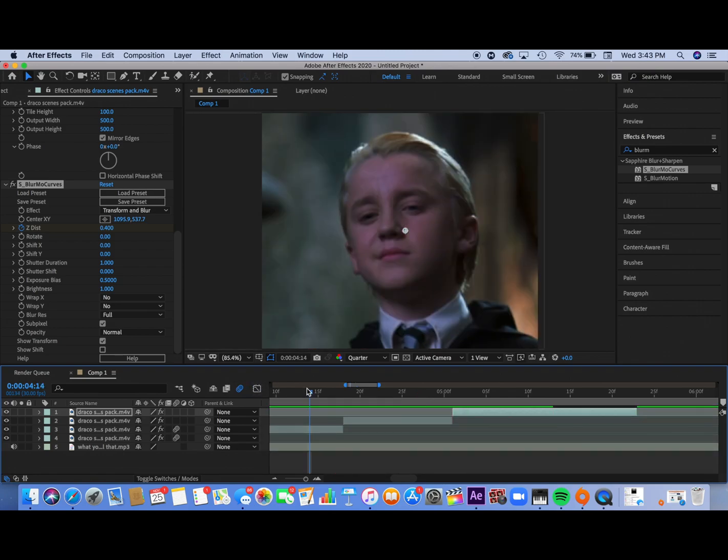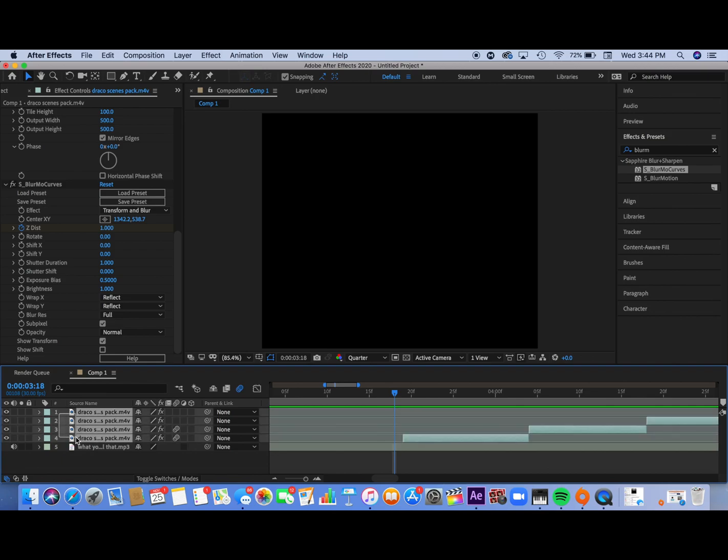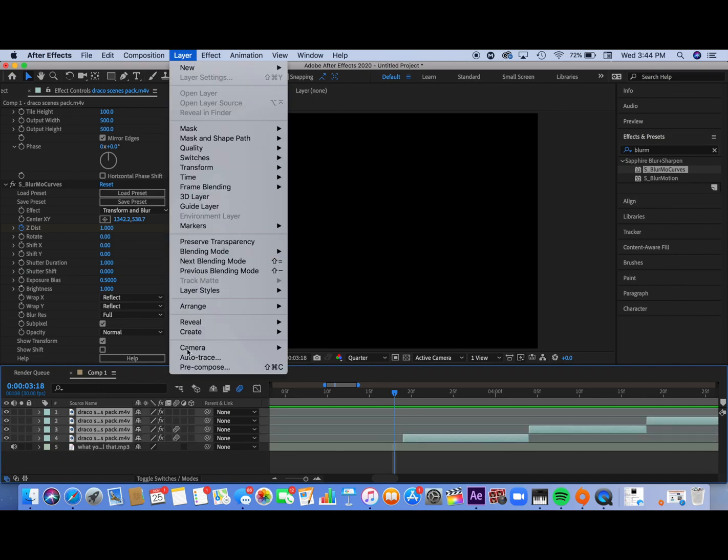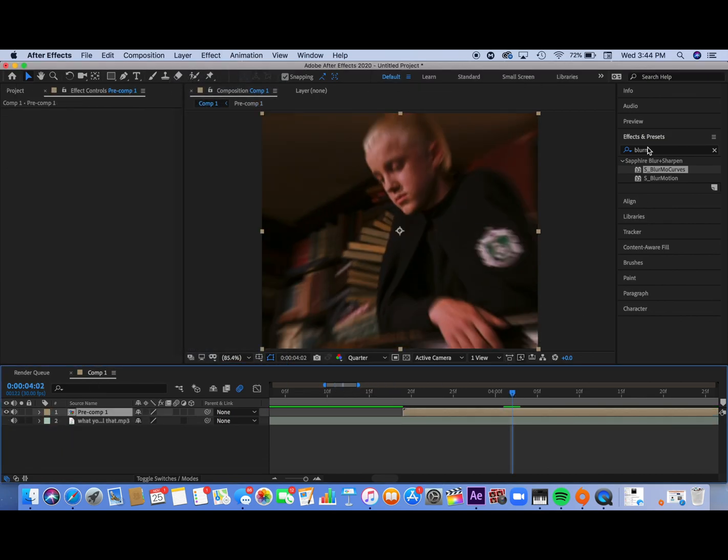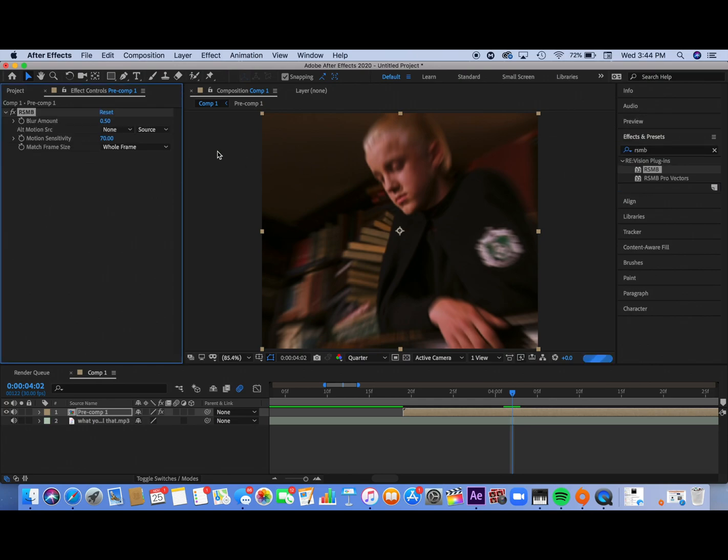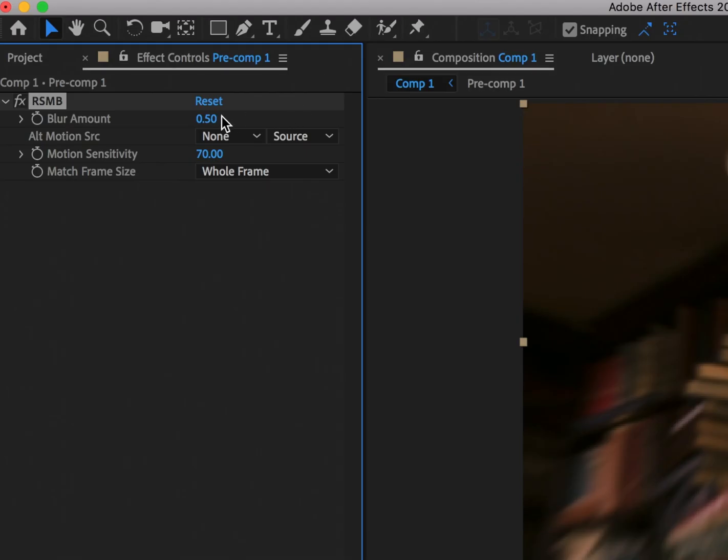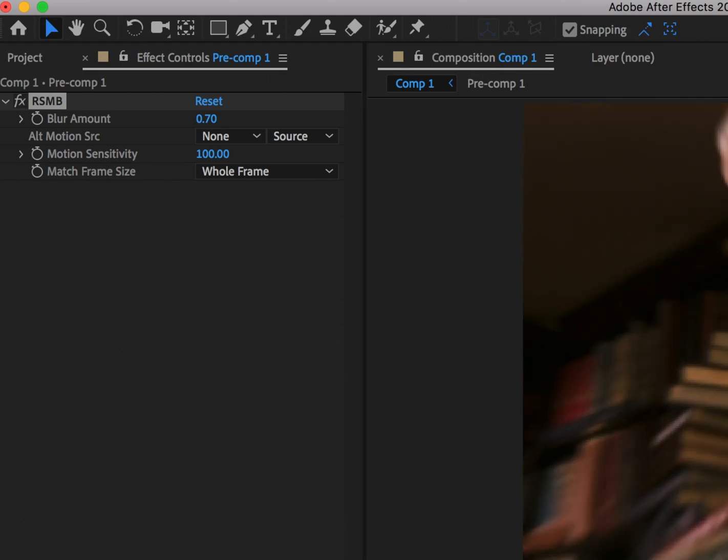So to make your clips even smoother what you're going to want to do is select all your clips and pre-compose it like so and add a plugin called RSMB. This is what my settings look like and also I'll put the link in the description on how to get it.